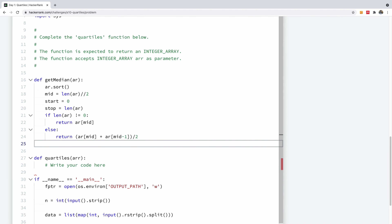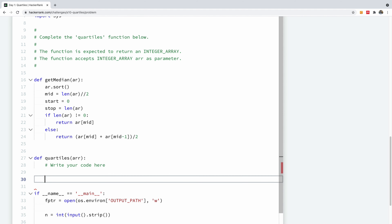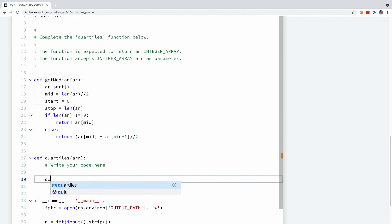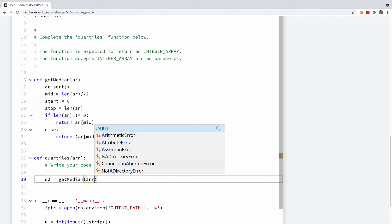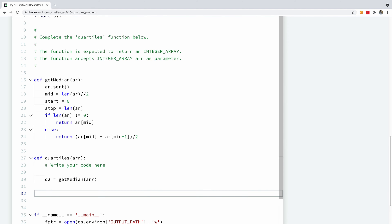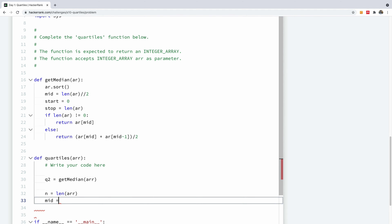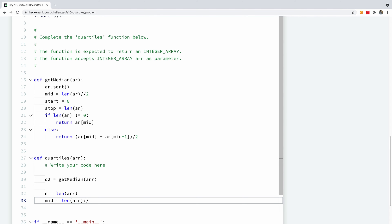So we are going to first calculate Q2, because Q2 is very simple to calculate. Q2 is simply the median of the entire array, so I'll say Q2 equals get_median(ARR). Now we also want to store the length of this array in N, and I'd like to calculate mid to be the length of ARR floor divided by 2.